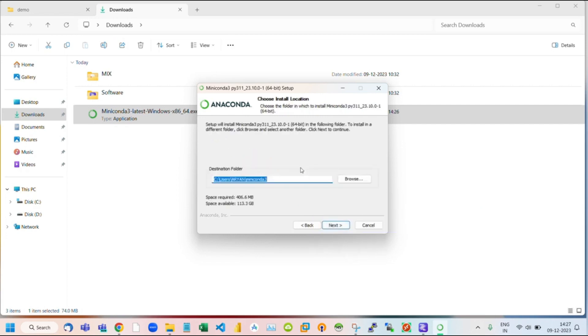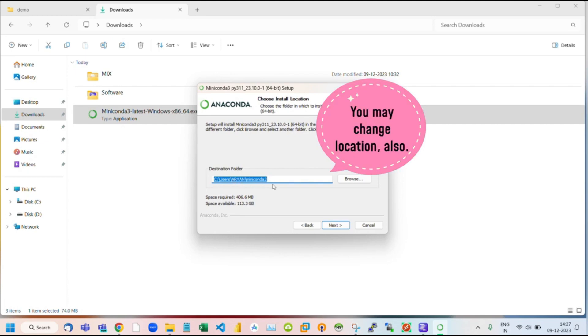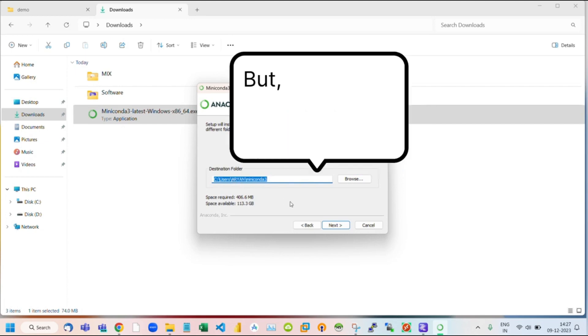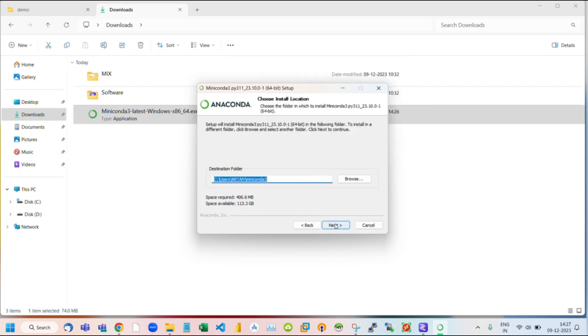If you want, you can change the destination folder location. Then click on Next.